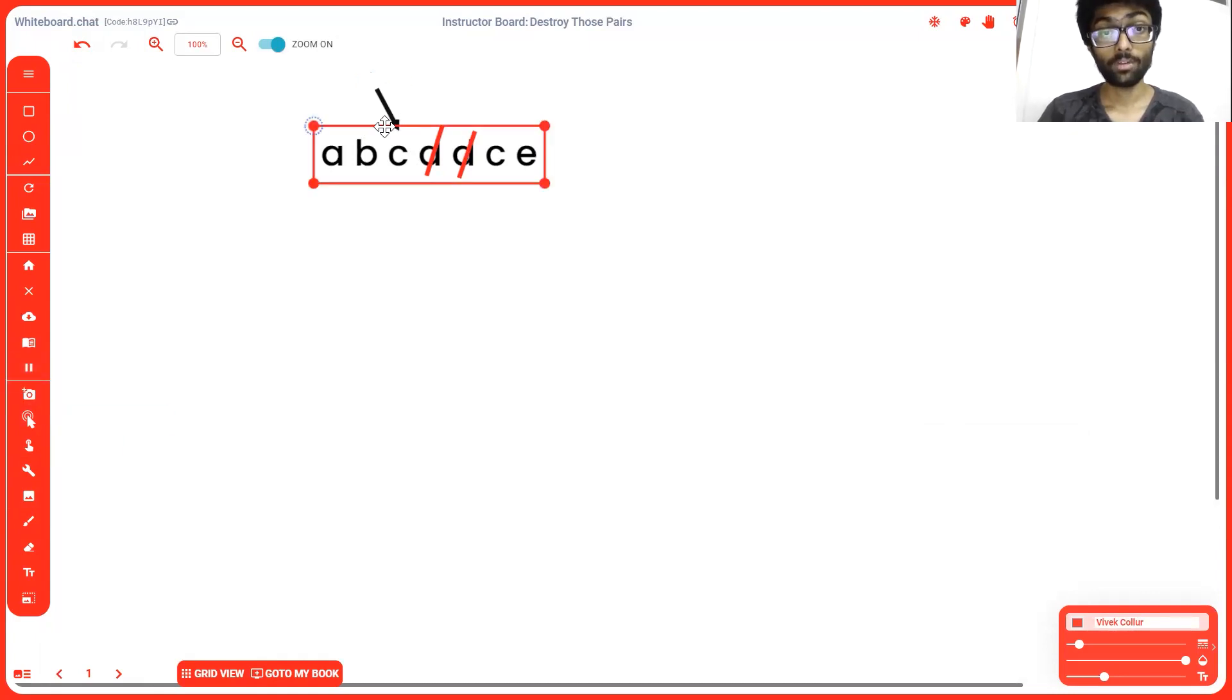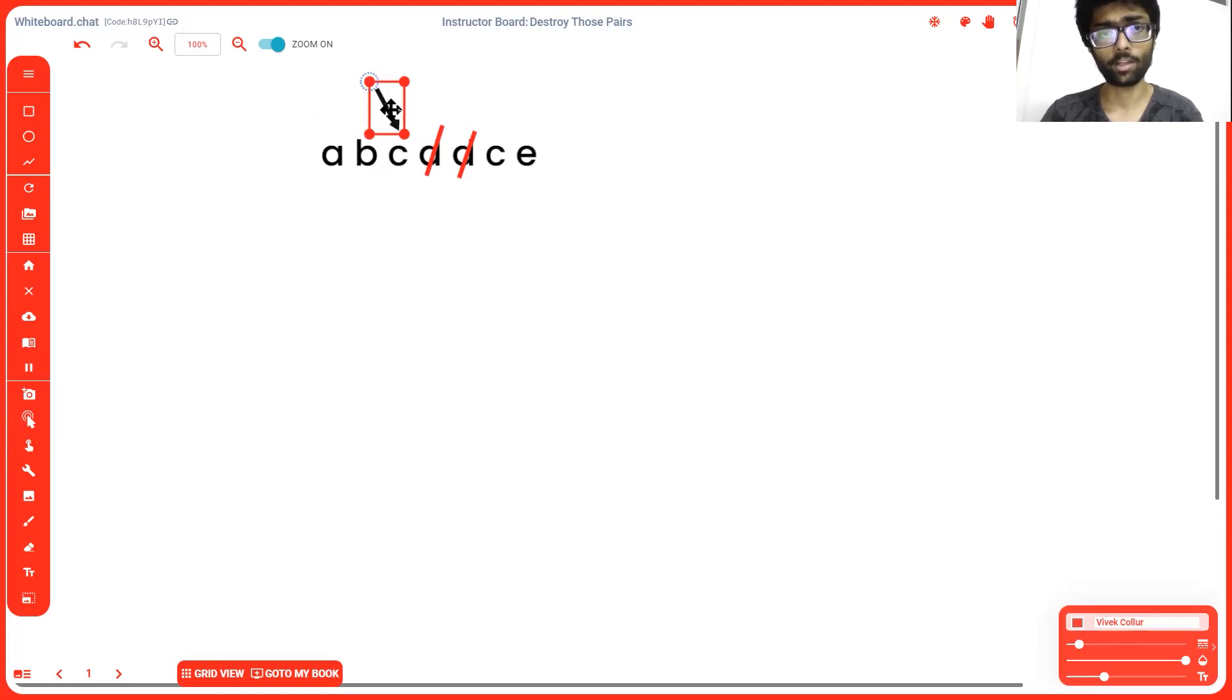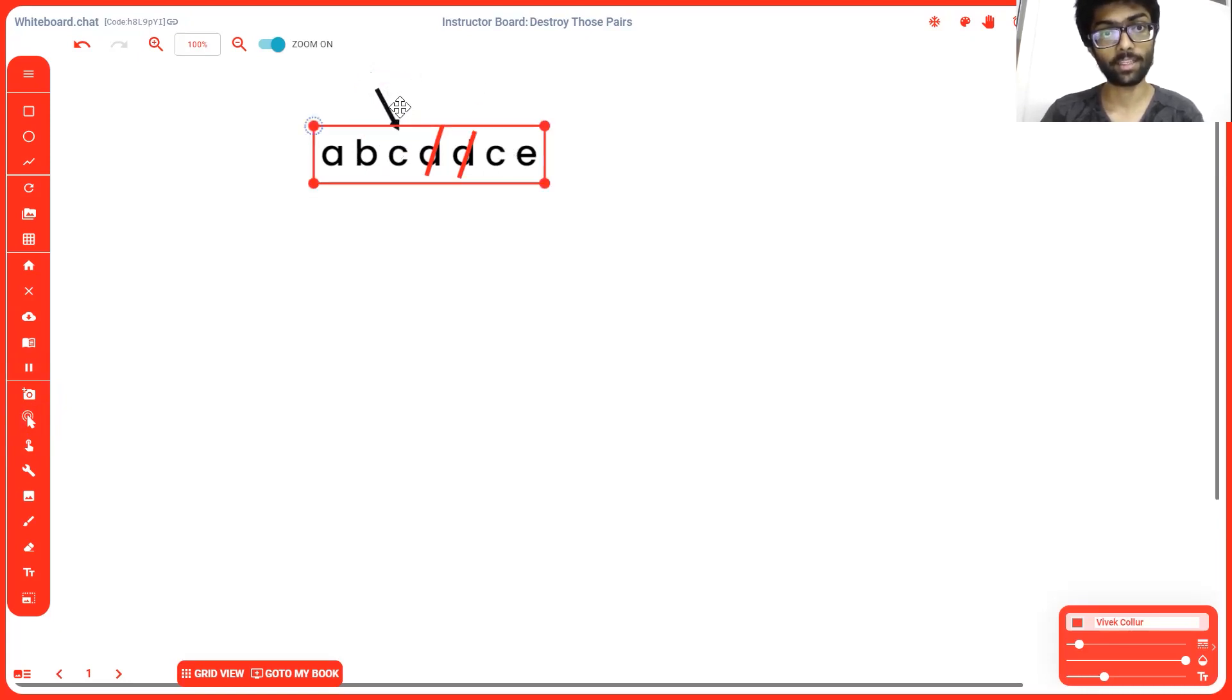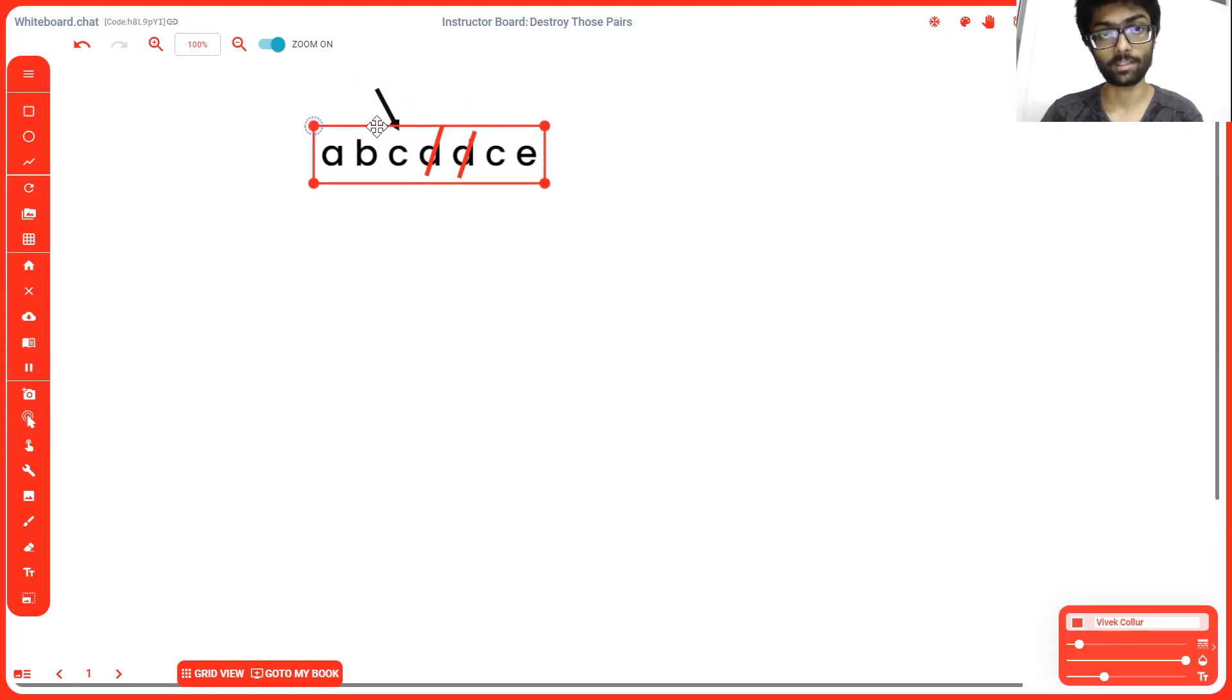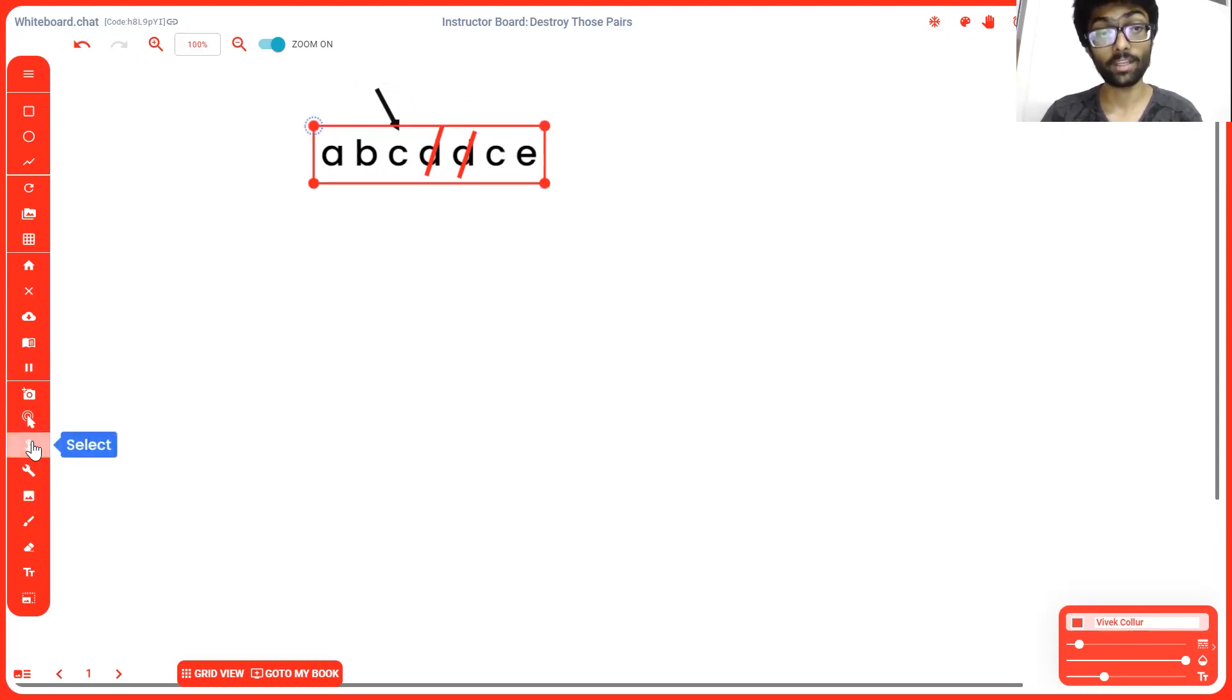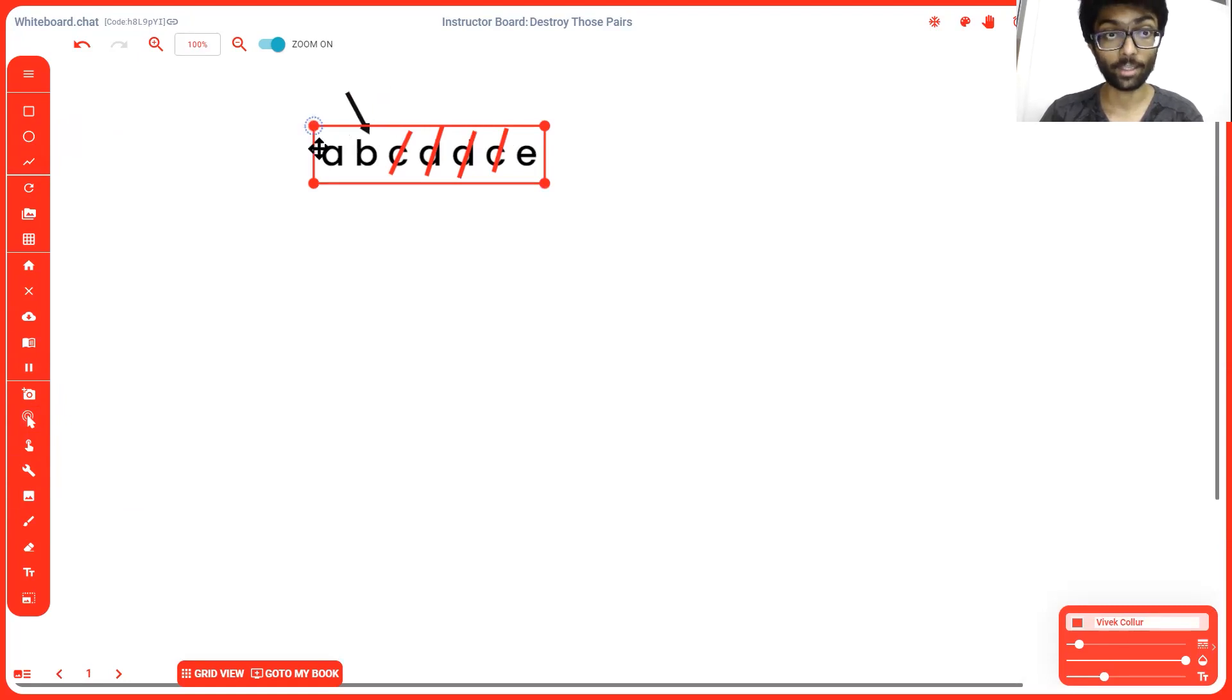So the two d's get deleted and the string goes down by one. Now again, we're going to check since it's in a loop, it'll automatically check this character and this character are equal. Since they're the two adjacent characters, i is equal to i plus one. So again, we remove the two c's, move i down by one. Now, a, b and e,